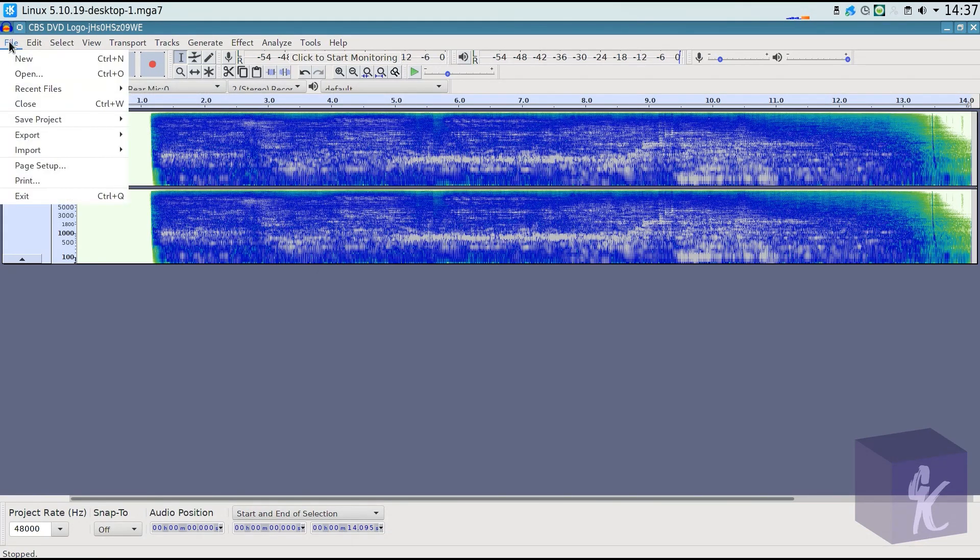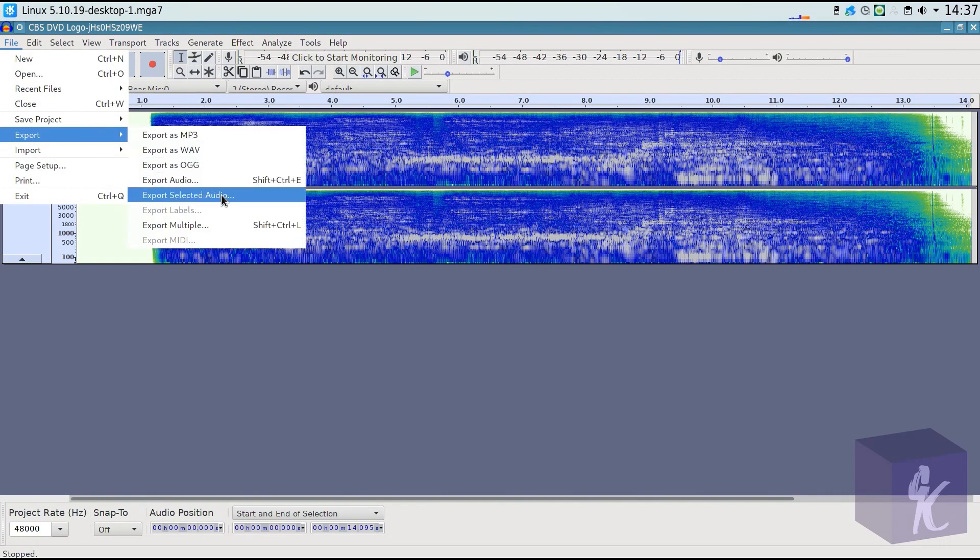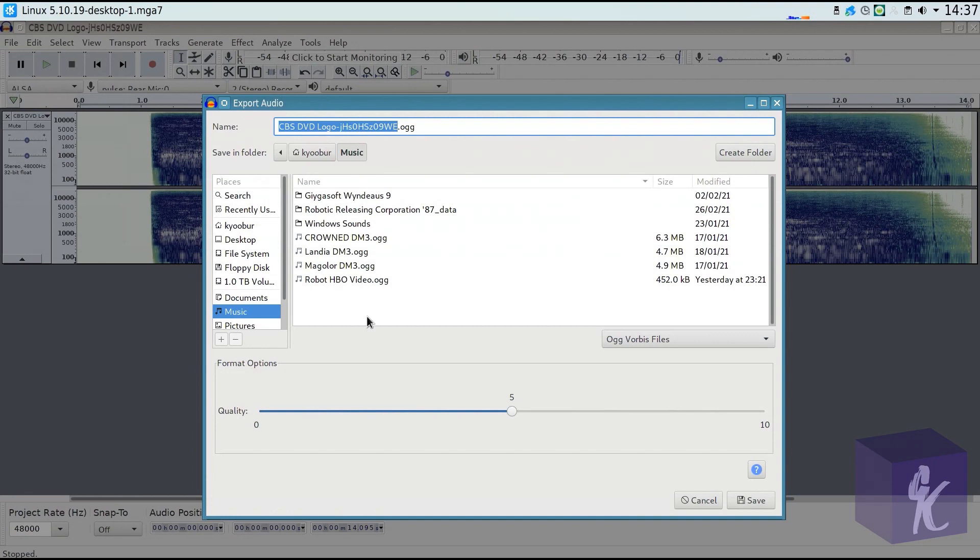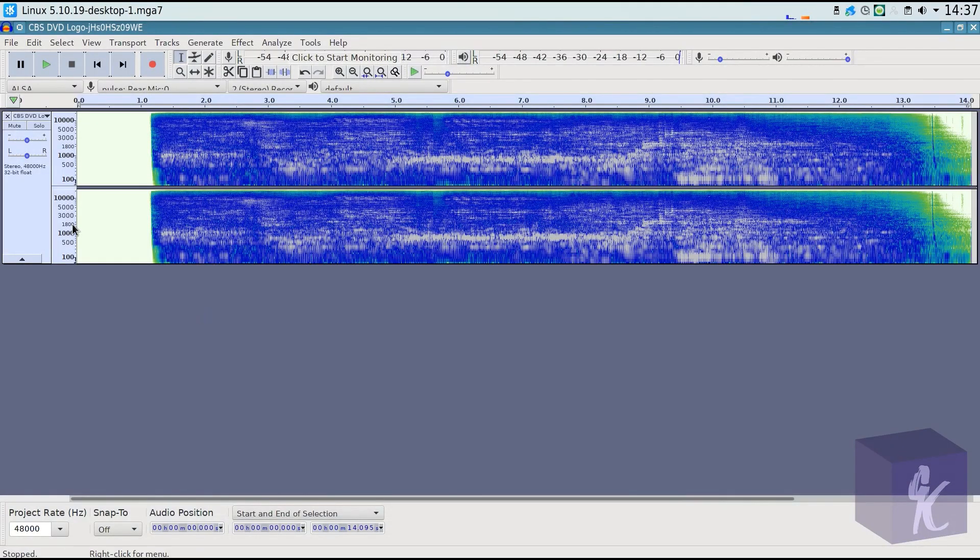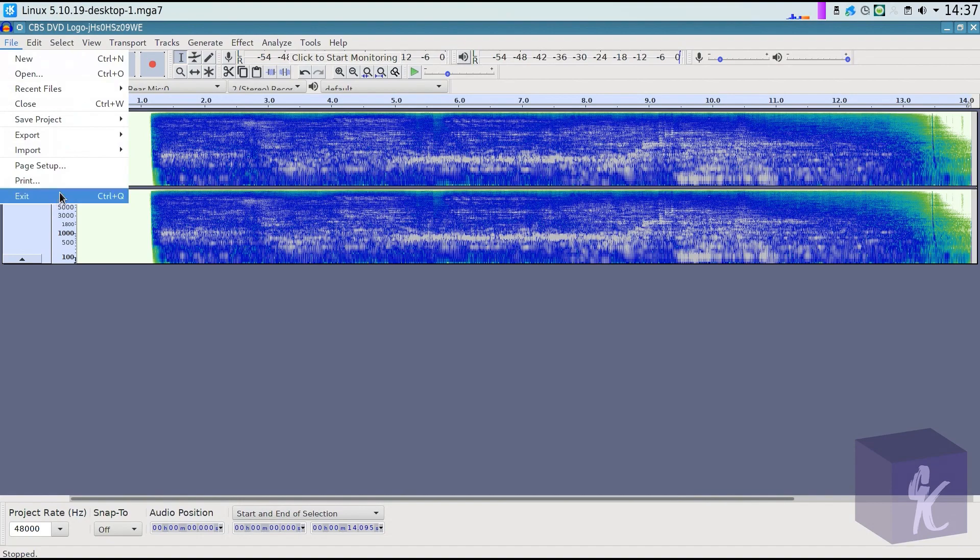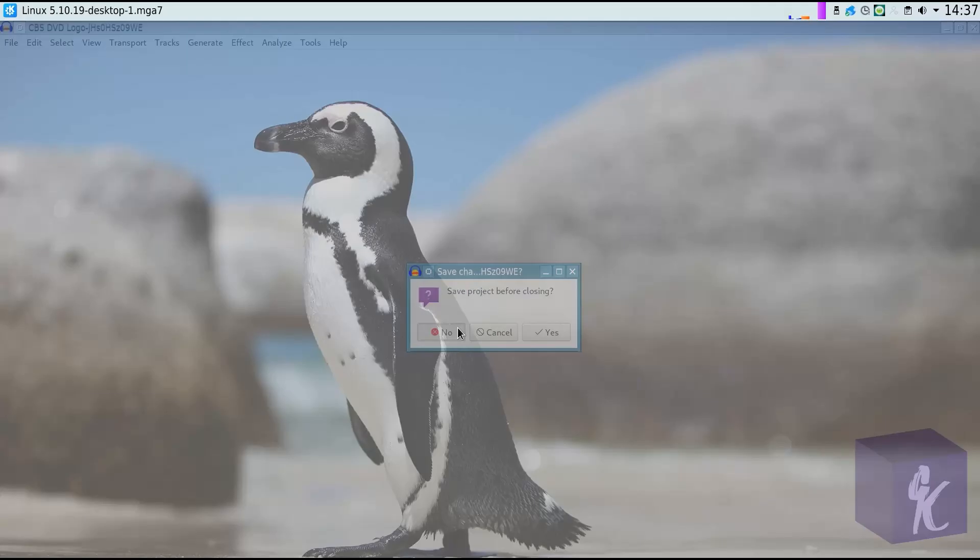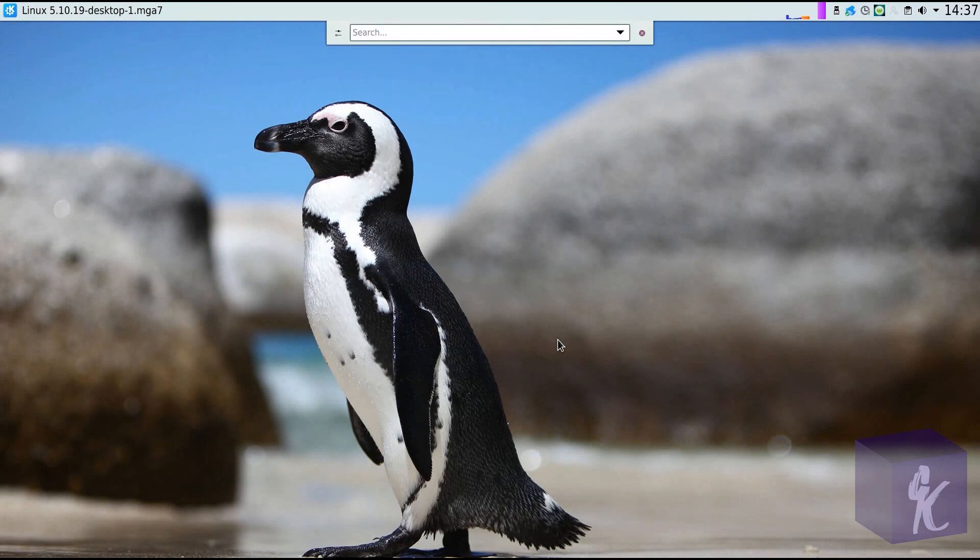So I finished that. You're probably going to be seeing robotic CBS DVD soon. So I'm going to export that as AUG. There we go. And we are done in Audacity. I don't care about saving the changes.